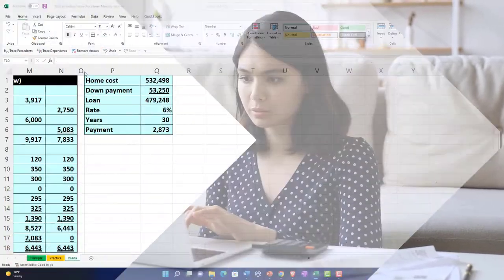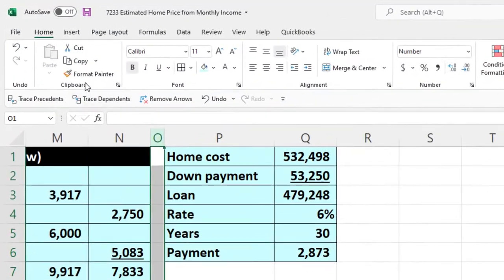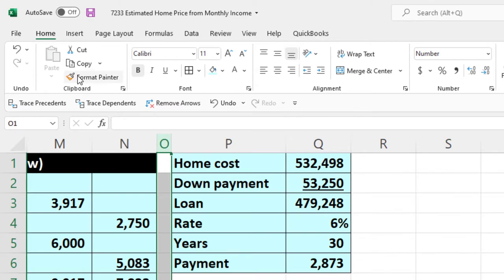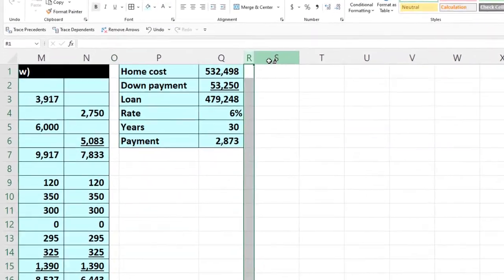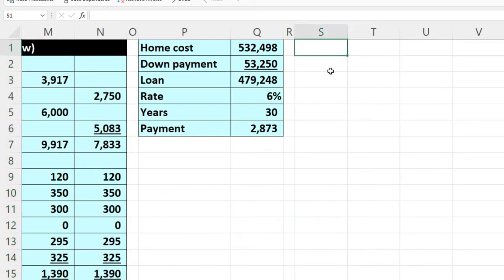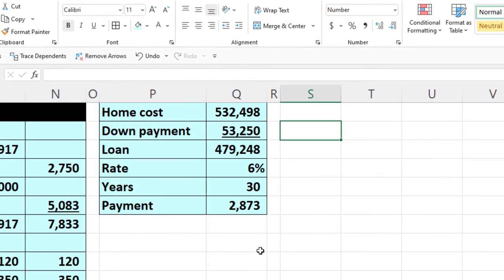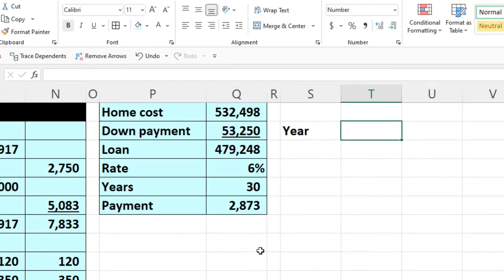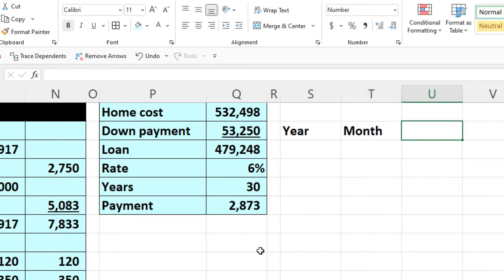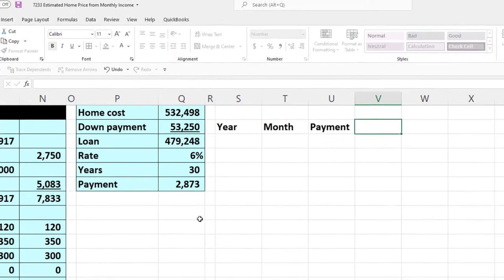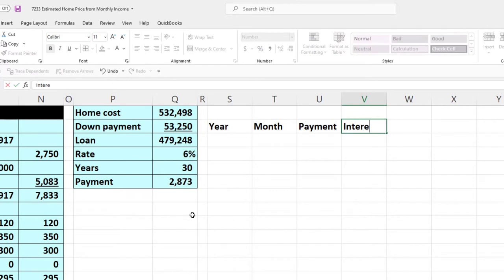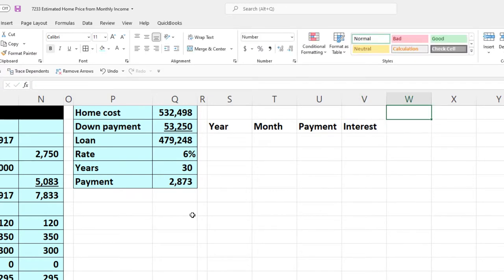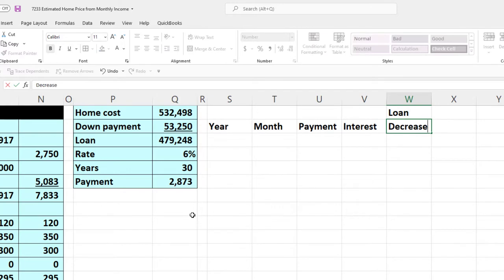I'm going to go to the skinny column, go to the home tab, format painter, make a skinny column, and we'll do our headers fairly quickly. The headers are: payment, interest, loan decrease, and loan balance.